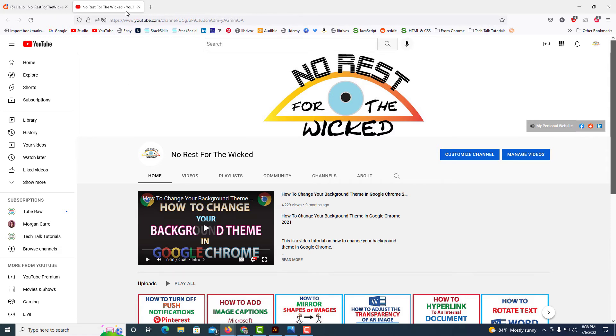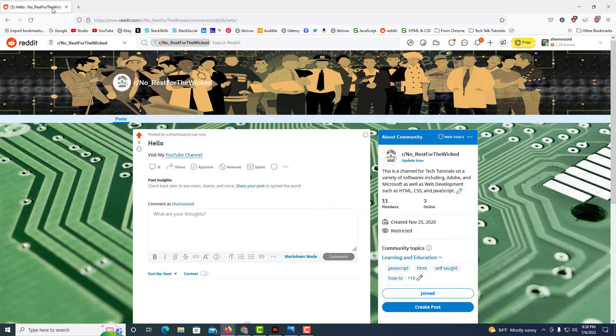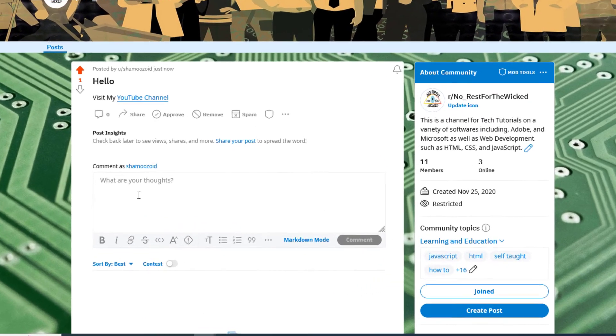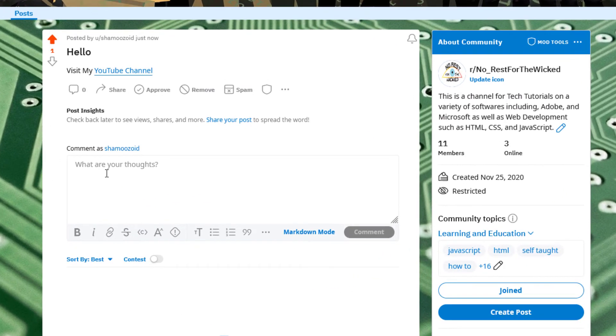I'm going to go back to Reddit here. I'm going to close this, and now you can do the same thing in a comment. It's the same process.